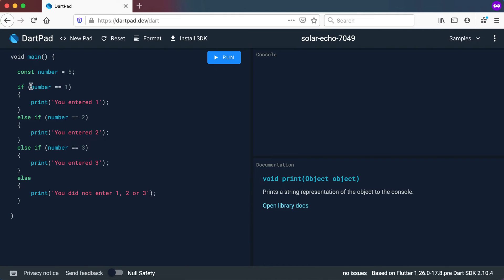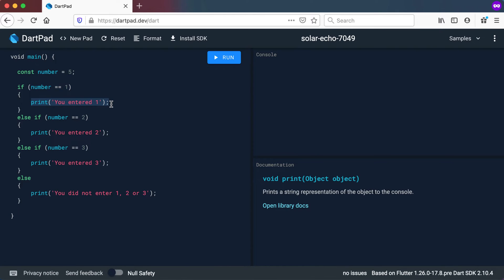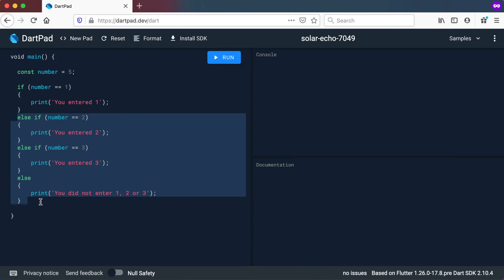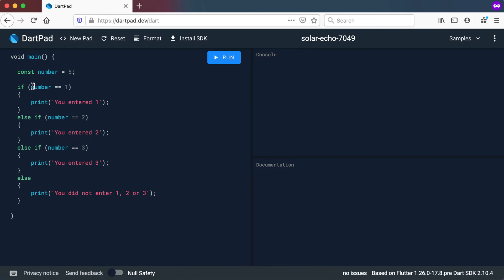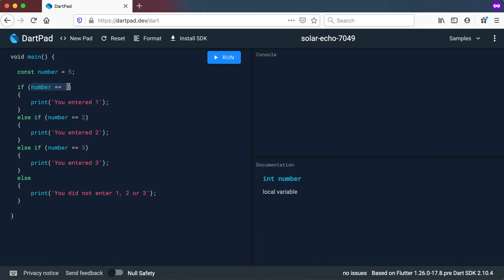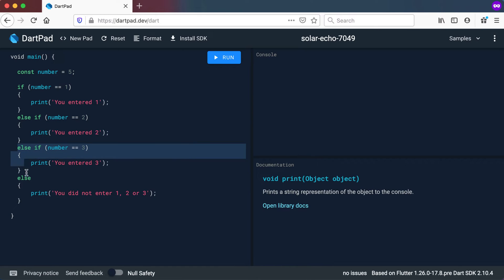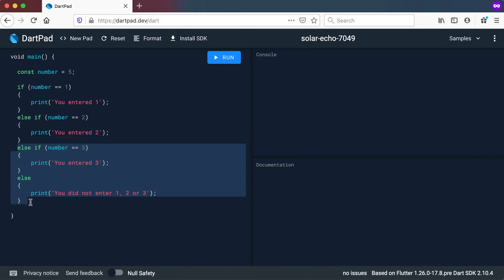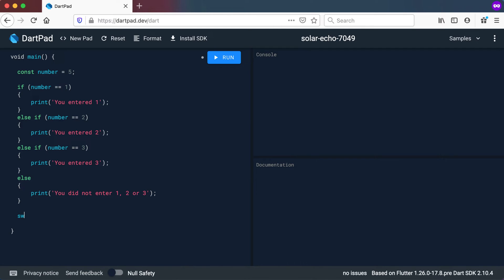If the first condition is true, it will only print out 'you entered 1' and skip the rest, because none of the remaining code needs to execute. Similarly, if the first is false and it finds that number is equal to 2, it will print out 'you entered 2' and ignore the else-if and the else at the end. Now let's see how we can convert this using the switch statement.